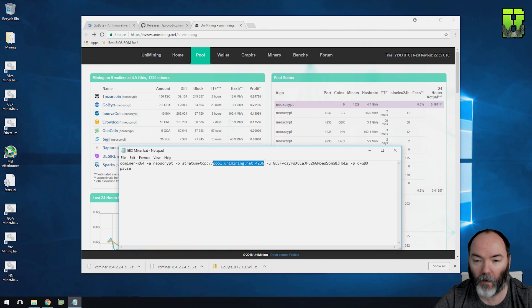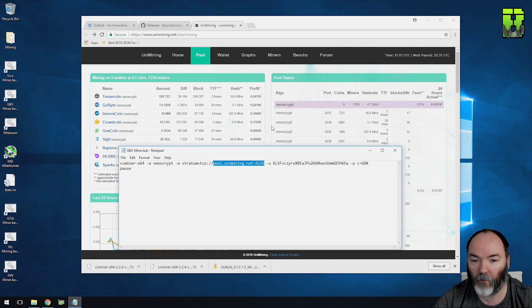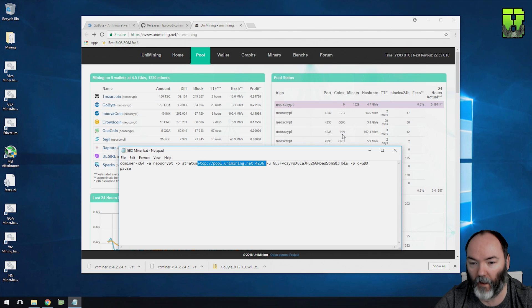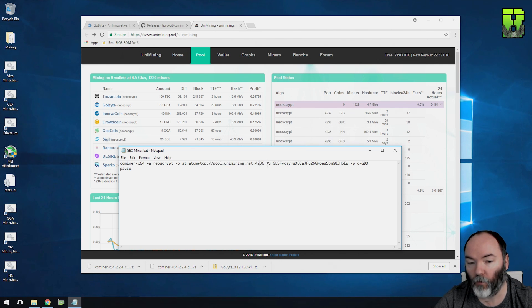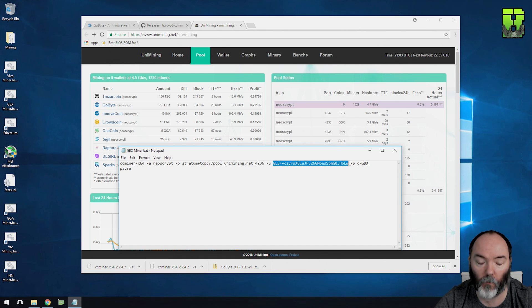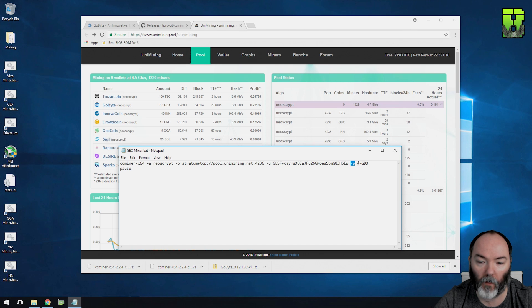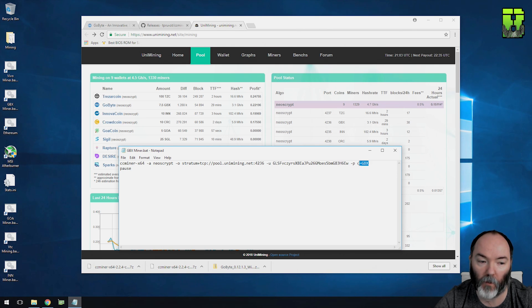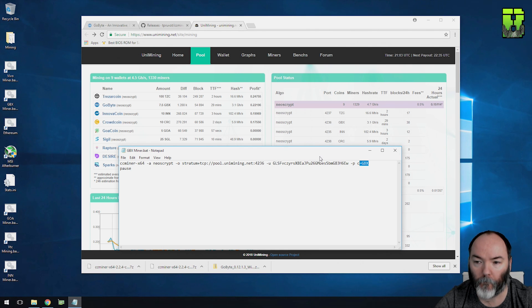You'll need to add your mining pool. I'm using UniMining here. If you're mining INN, it'd be 4235. So just be careful you get the right port number. Your username, which is your coin reference from the wallet. I'll show you where to get that in a moment. -P for password, but we'll just leave it blank. And all you do is add -C equals, which is the coin, GBX. I'll put pause on it, but you don't need to do that.